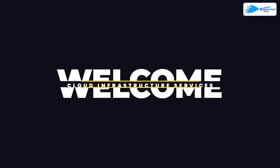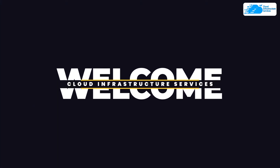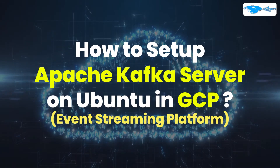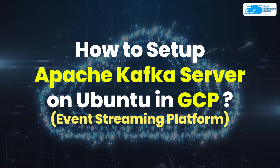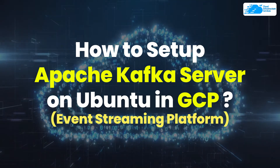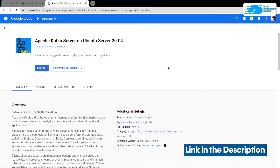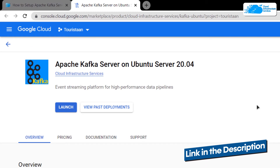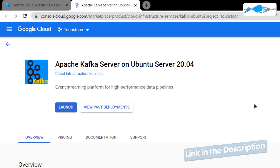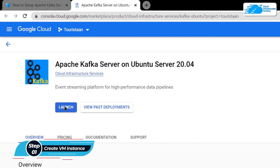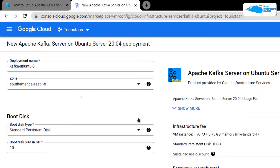Welcome to the Cloud Infrastructure Services YouTube channel. In this video we are going to show you how to set up an Apache Kafka server on Ubuntu hosted on Google Cloud Platform. Simply click the link in the description box for the marketplace listing for Google Cloud, and from here you want to create a new virtual machine with this particular image. This image comes with a pre-installed Apache Kafka server, so simply click on Launch.